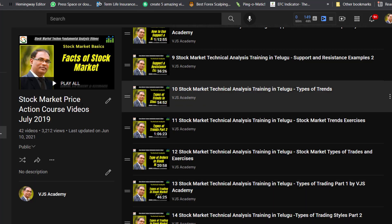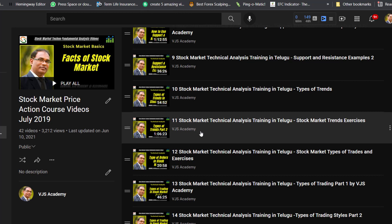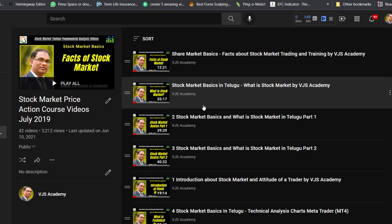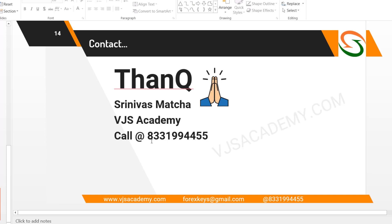This is the playlist: Stock Market Price Action Course videos, July 2019. This playlist has training recorded videos. You can contact me. Thank you — Srinivas from VJS Academy. You can call me at 8331 994 455.